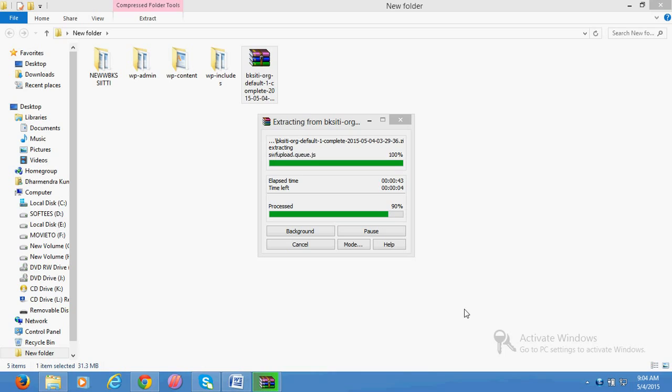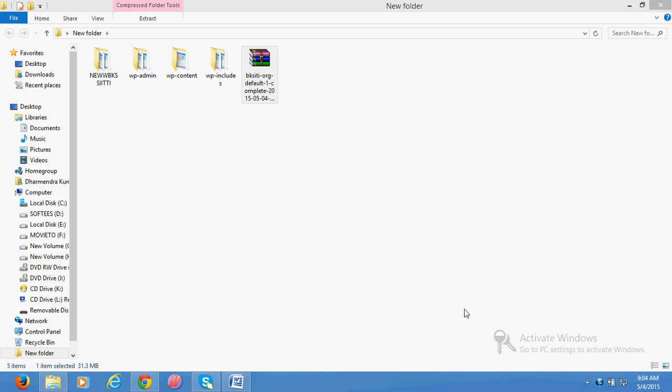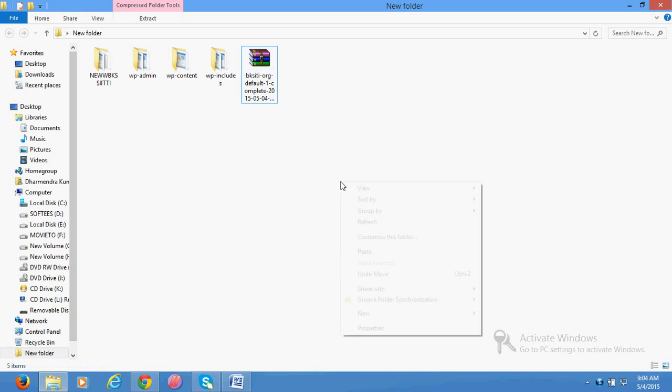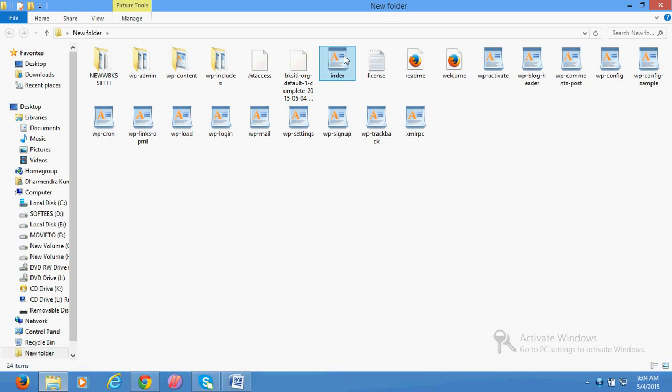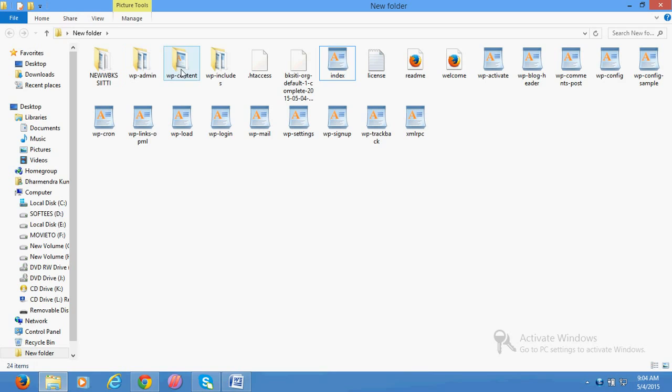Now you can see it has been completely extracted. So just delete this zip file, you don't need it. These are all your website contents - WP admin, content, and whatever extra files should be there, even sitemap and whatever else was there.